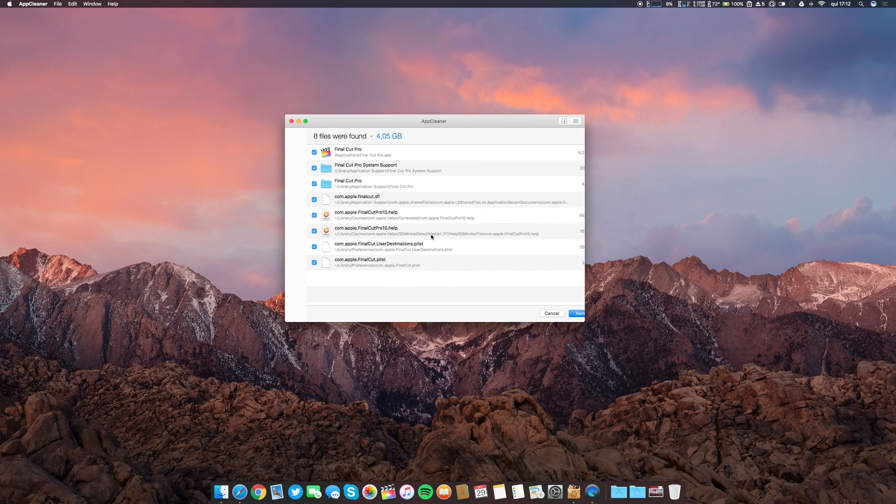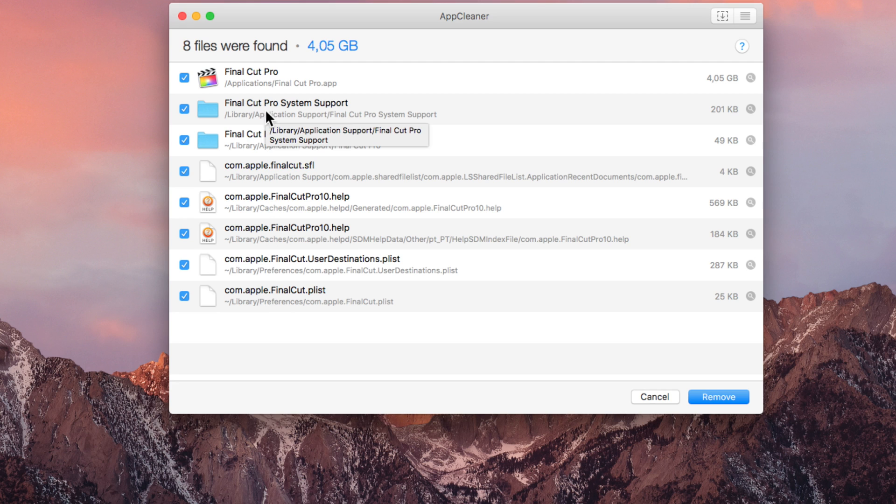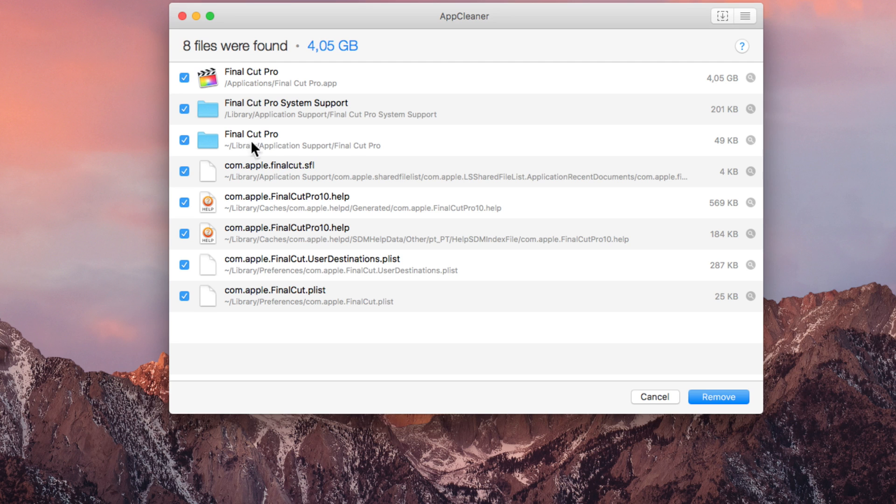Now you can see lots and lots of files and folders that are associated with Final Cut. So this is the app, these are all the folders and extensions associated to the real application. So if you delete only this one, all of those will still be on your computer.